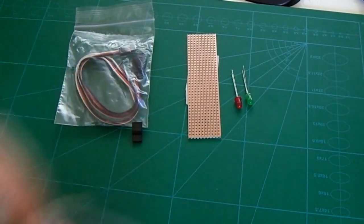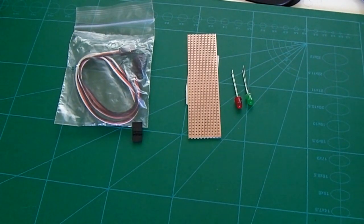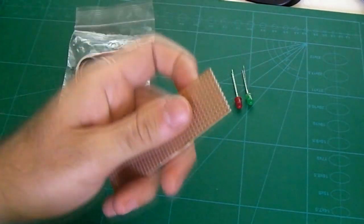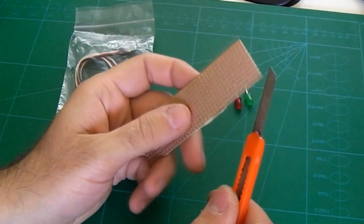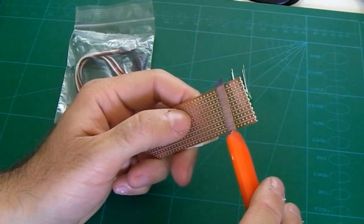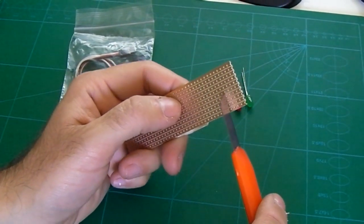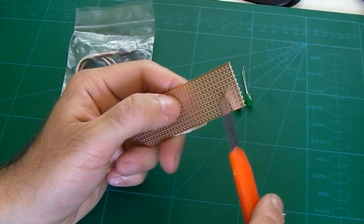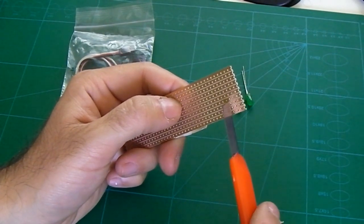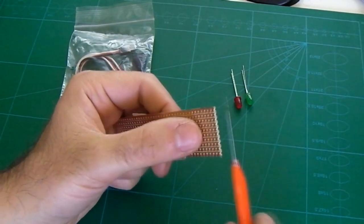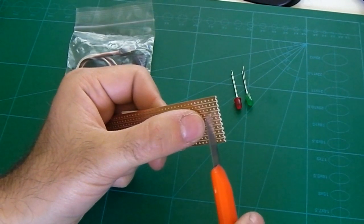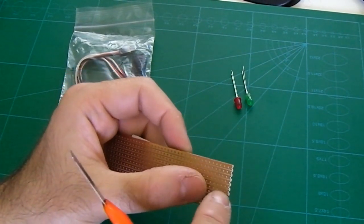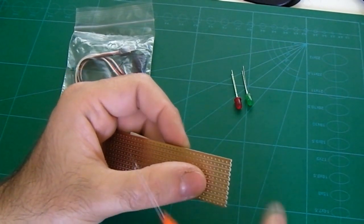Right, as for the actual warning board, what I'm gonna do is I'm gonna cut a piece off the end of the strip board so all of the strips go across the short length. That way the LEDs can go between the strips. I join the middle ones together to create a shared ground.